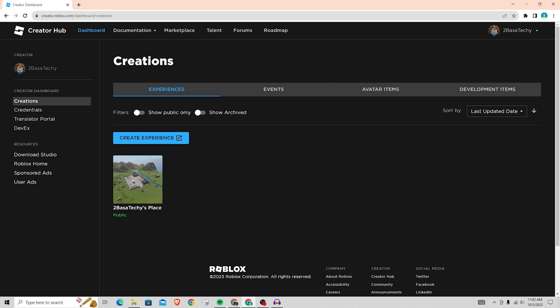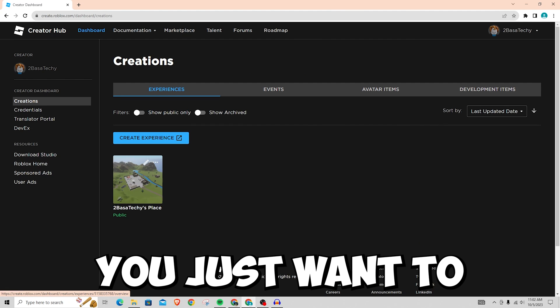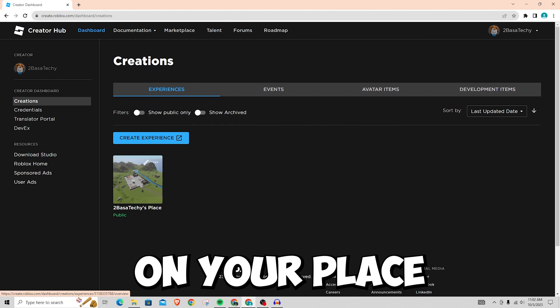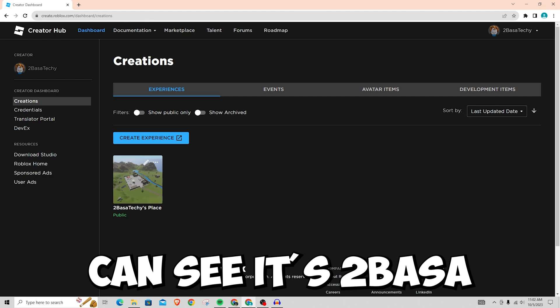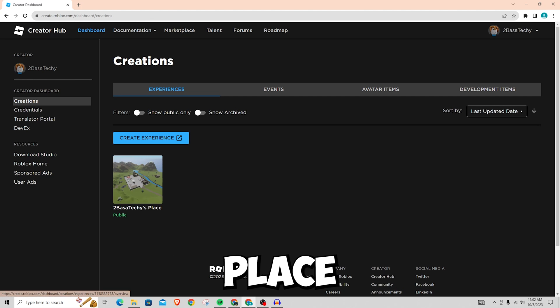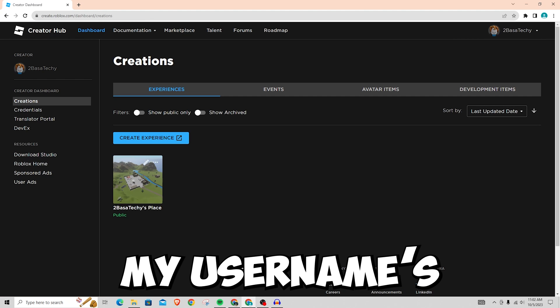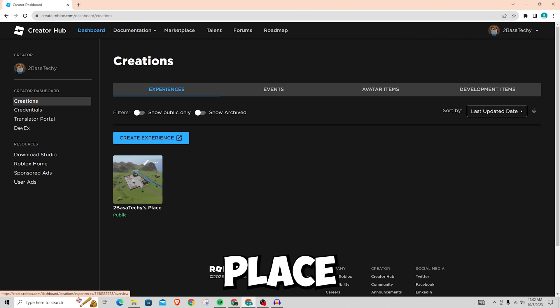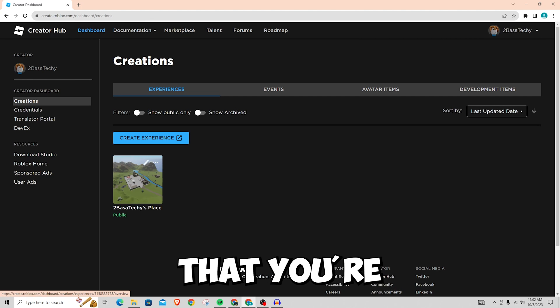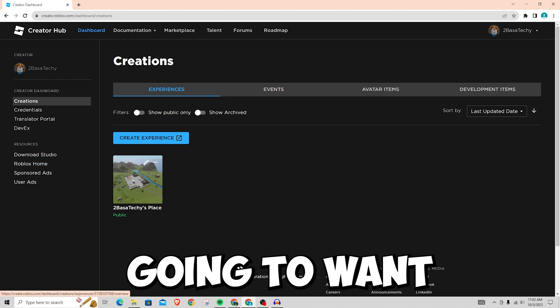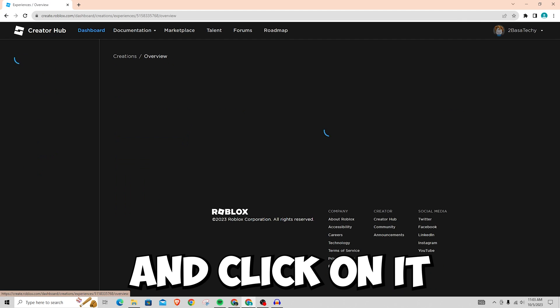Now once you are here it's pretty simple, you just want to click on your place. As you can see it's 2BaseTeechi's place, that's my username's place and then once you find that you're just going to want to go ahead and click on it.